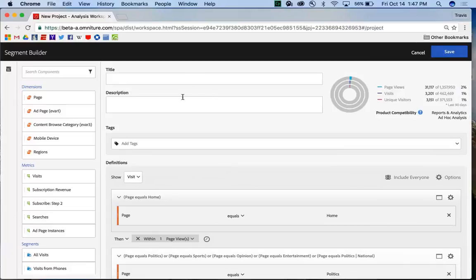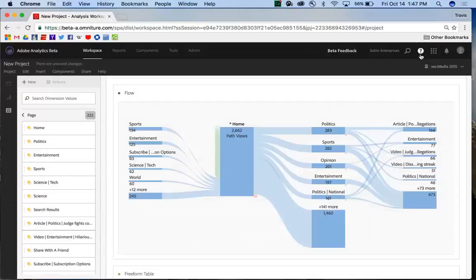All I need to do is give it a title and a description and save it, and away I go, and I can use that segment throughout Analysis Workspace and some of the other reports and visualizations.